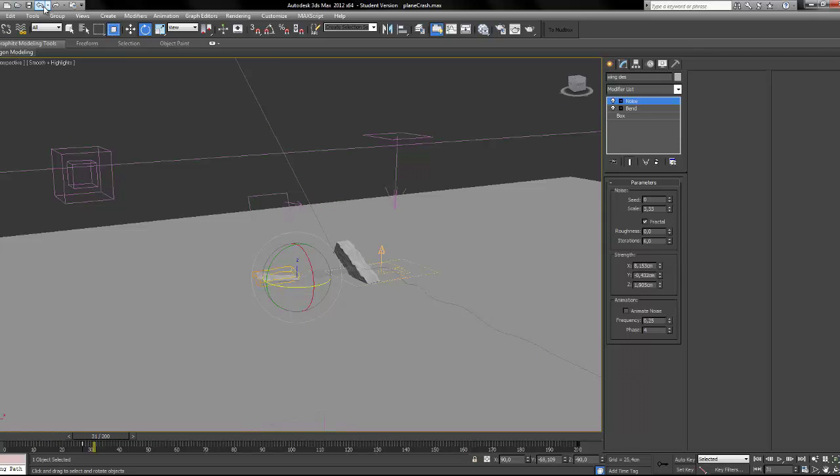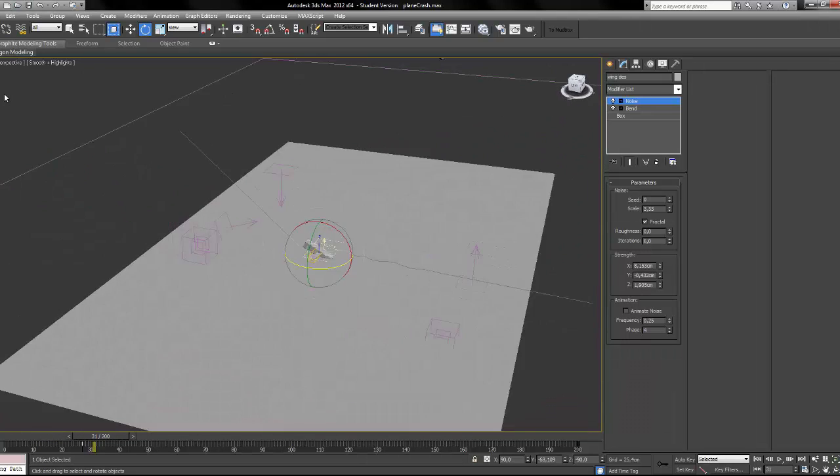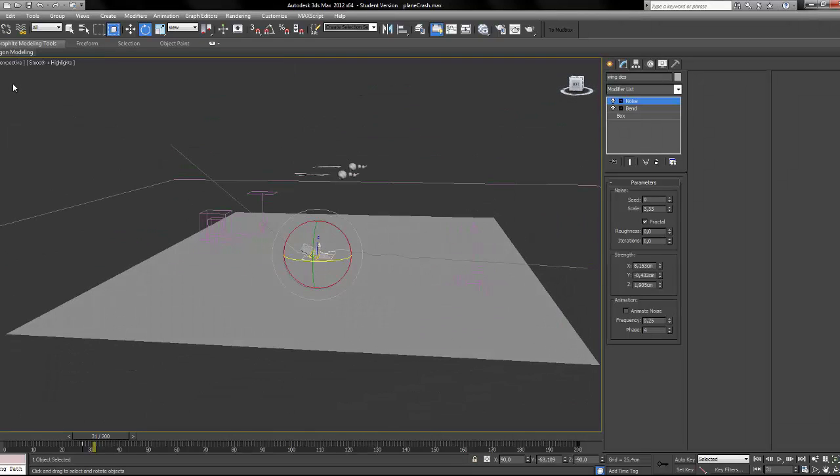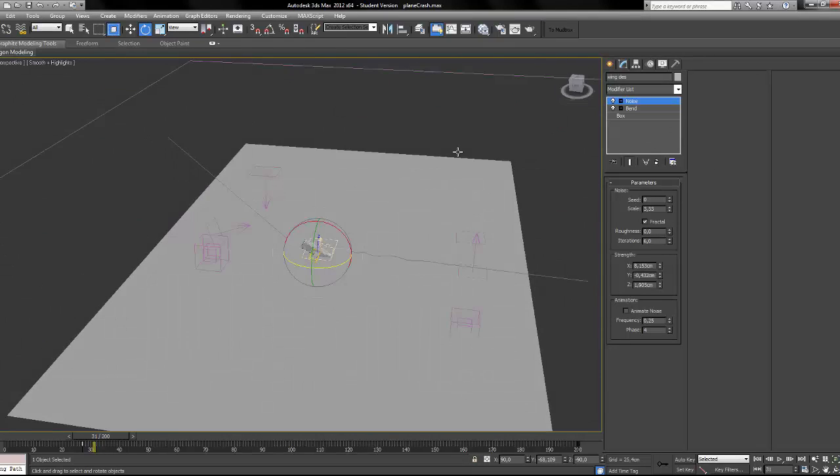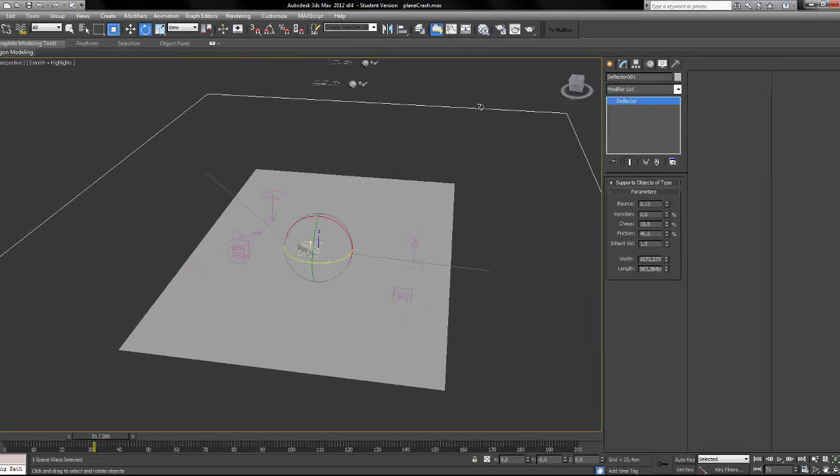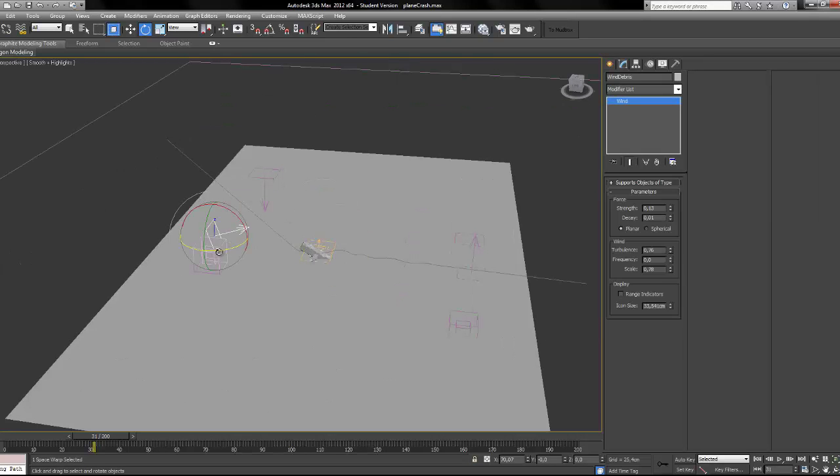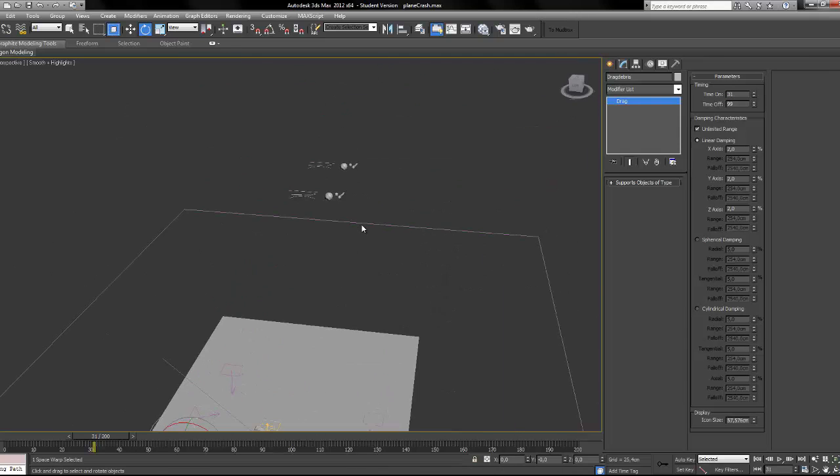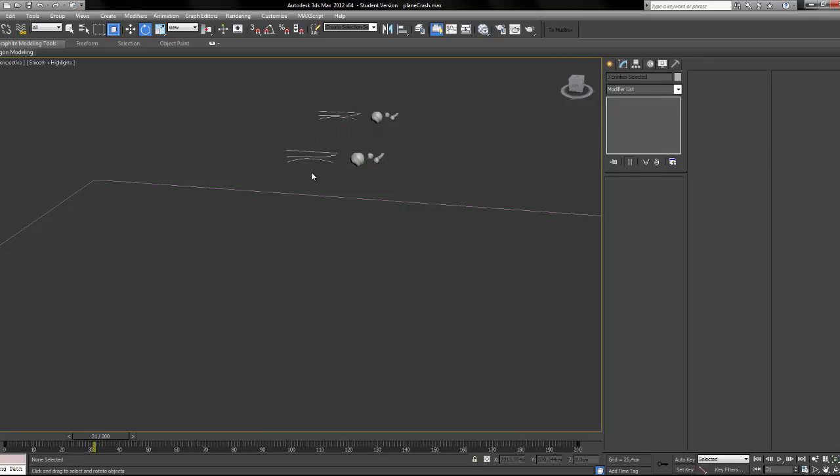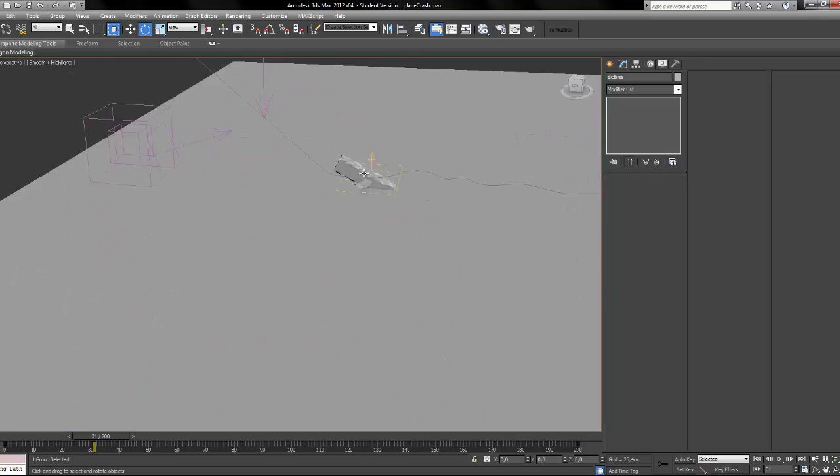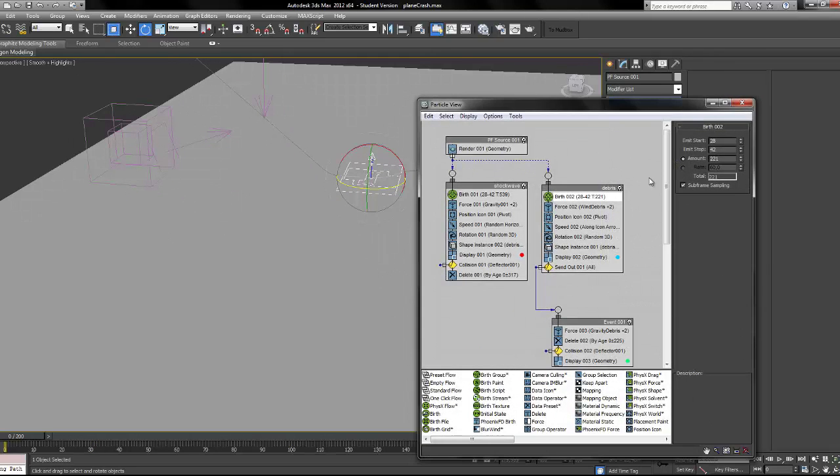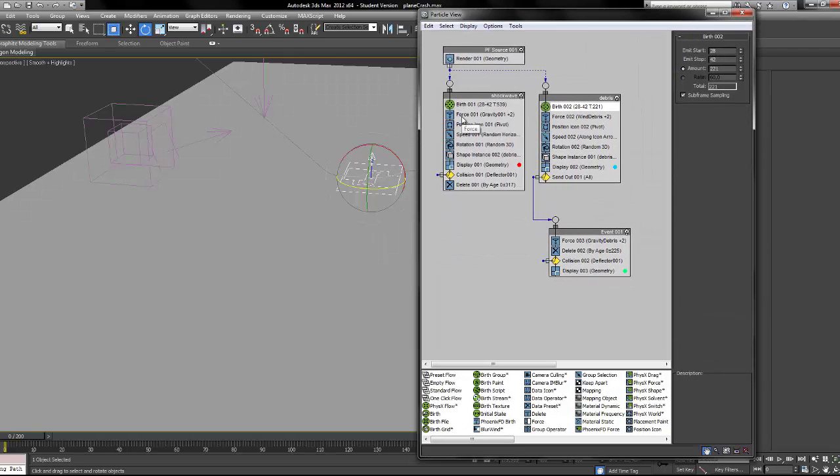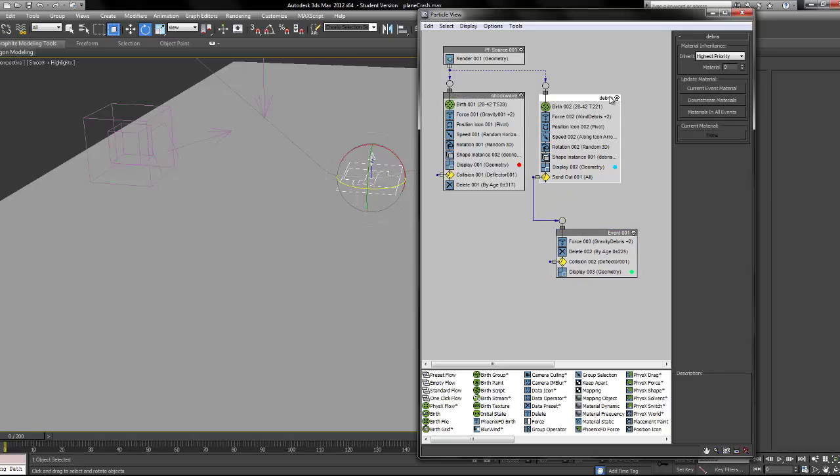The next thing I did is setting up my particle system using particle flow. I have a deflector, I have gravity, wind, drag, also on this side, and I have some debris like grass and stones, dirt. So here is my particle flow. Very simple, very simple.